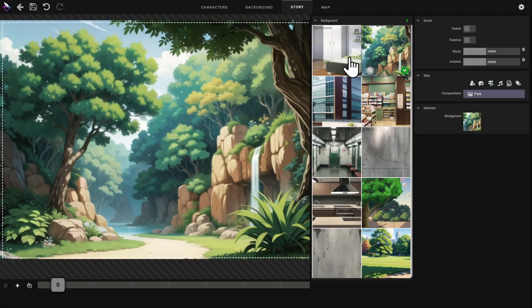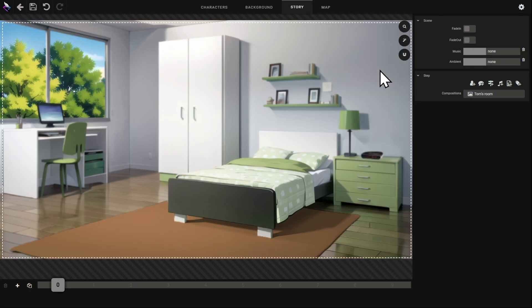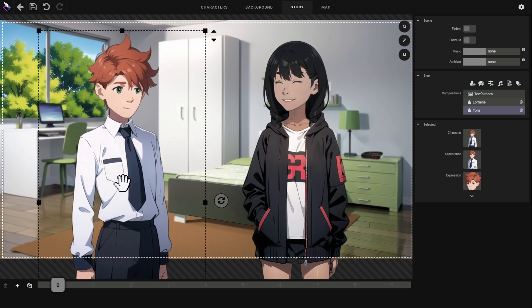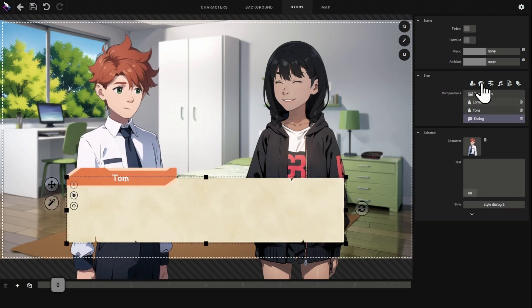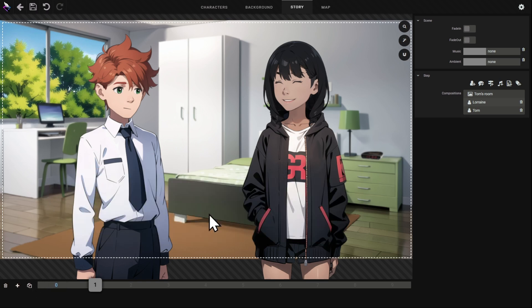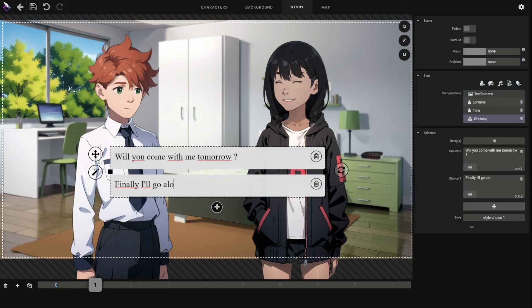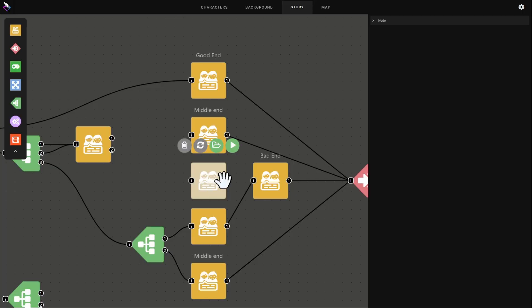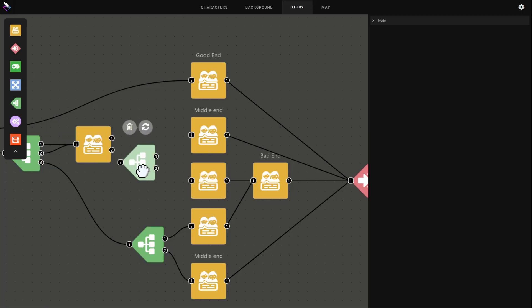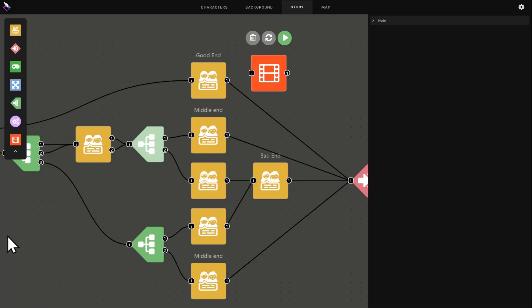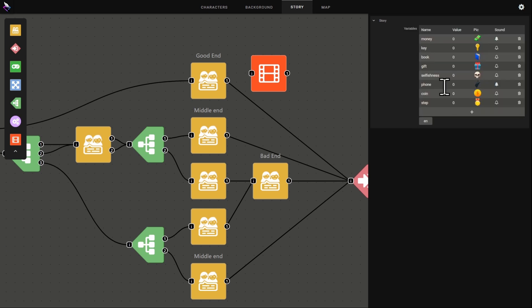Once your characters and backgrounds are ready, you can start building scenes for your visual novel. You pick a background, place your characters, choose their expressions and appearance, and then start writing your dialogue script. At the end of a dialogue scene, you can even add multiple choice options for players. To bring your game to life, you'll build a story tree using scenes, videos, and different types of blocks. You can even add variables to customize your game further.